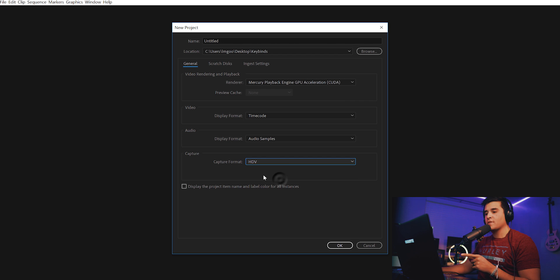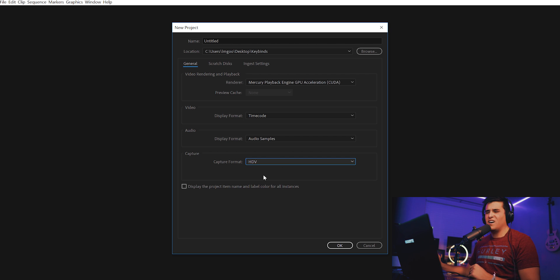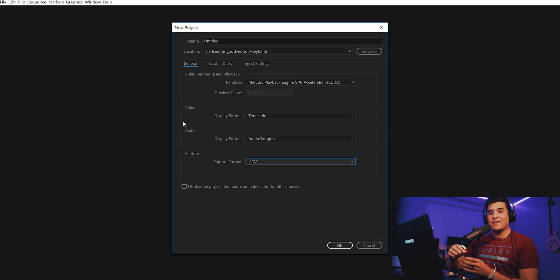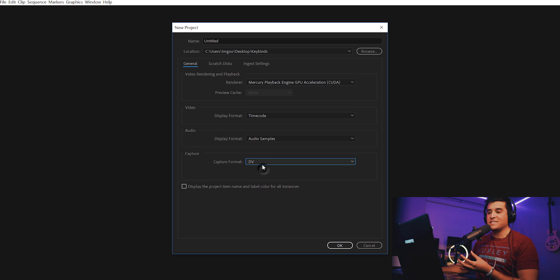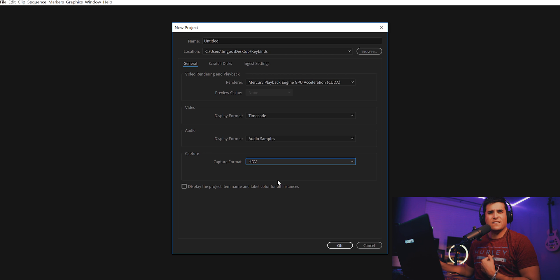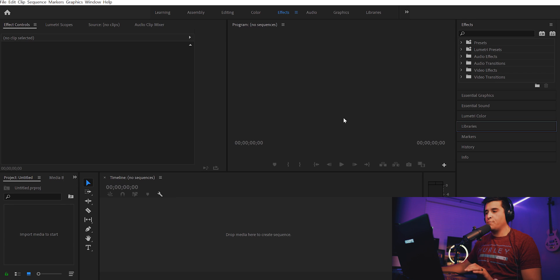Everything else just leave default, but the capture format - make sure it's on HDV. A lot of people and other tutorials will say it doesn't really matter, but back when I started making videos you recorded everything to tapes. DV is standard definition and HDV is high definition. So just change that to HDV, then hit okay.